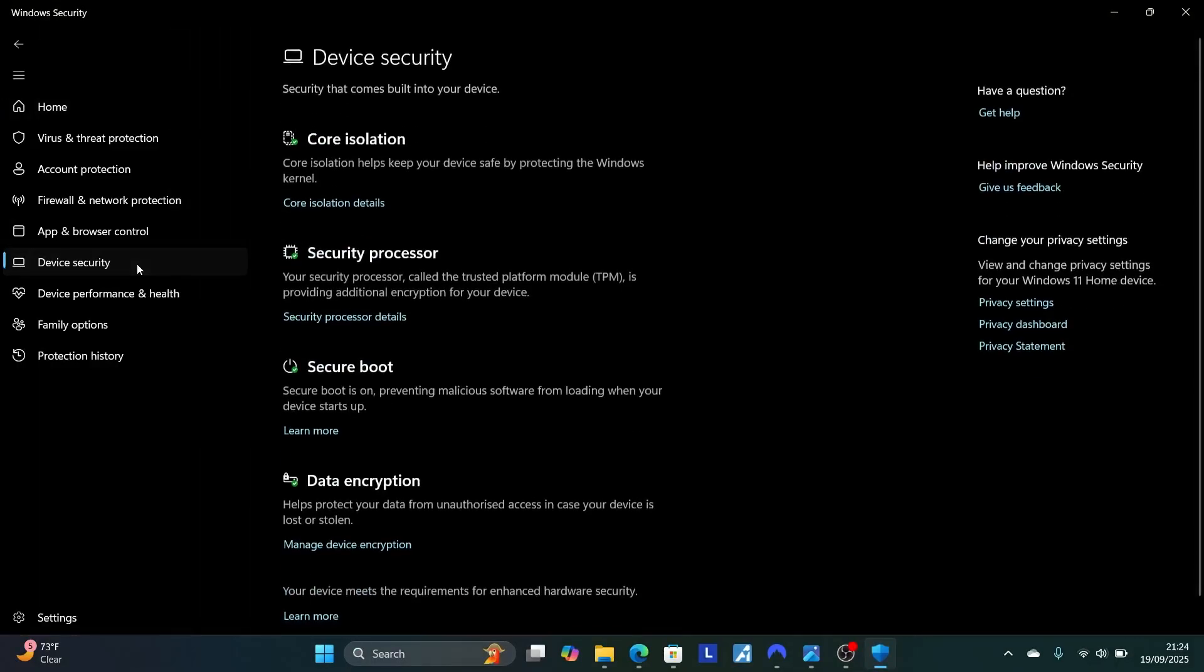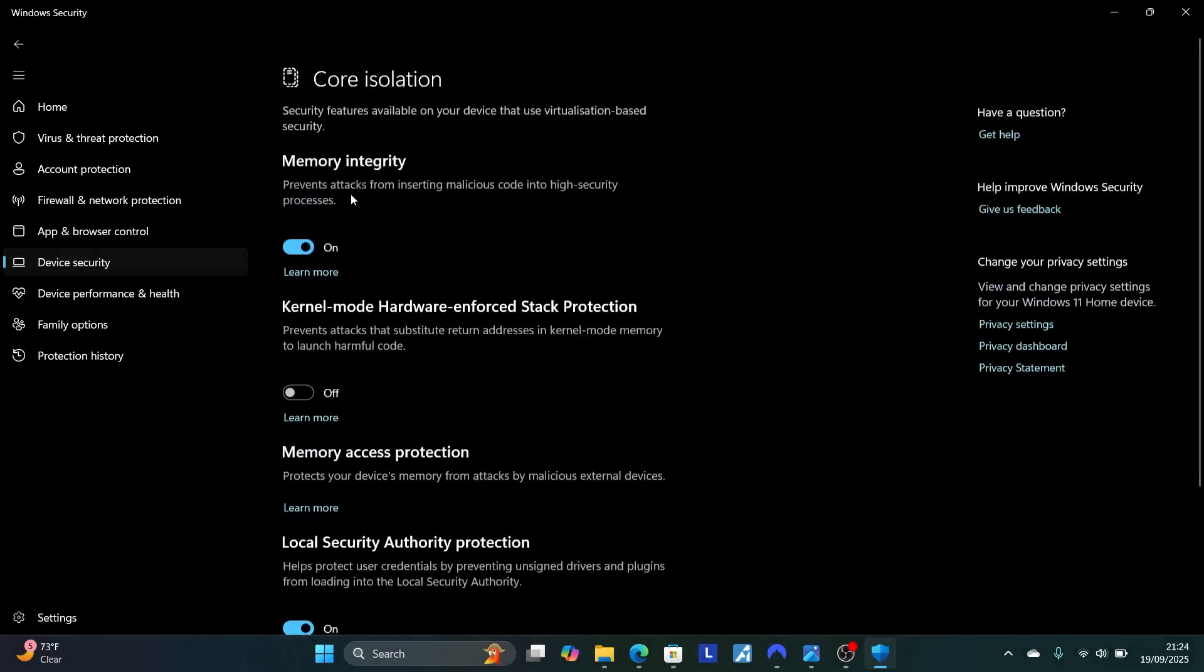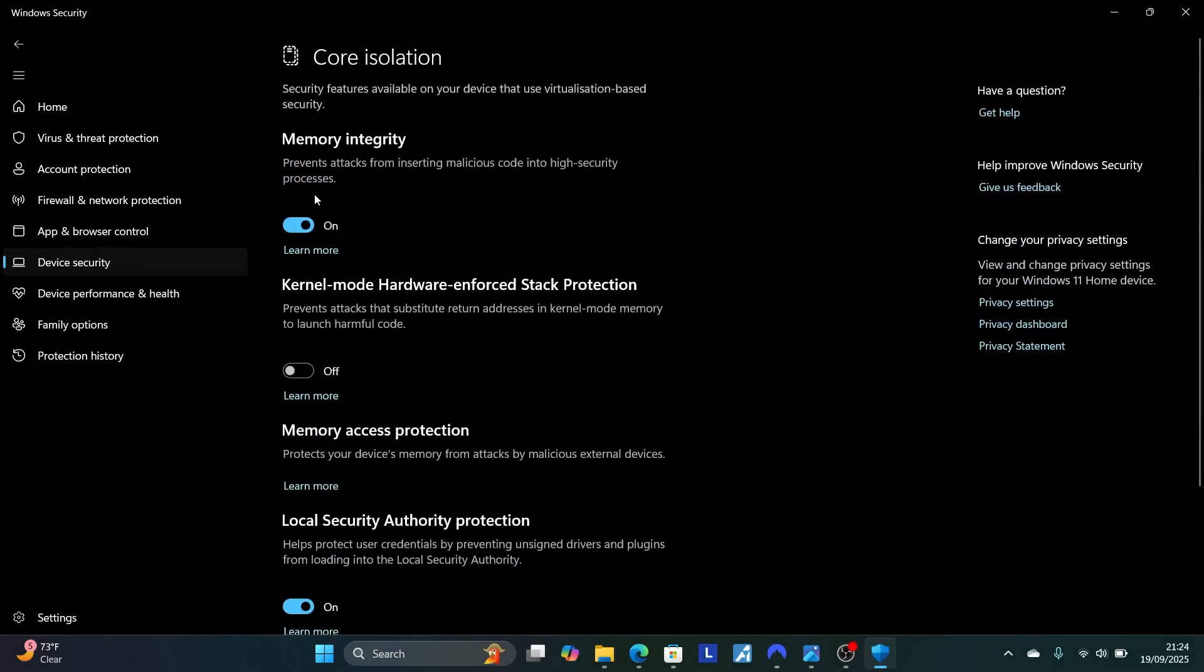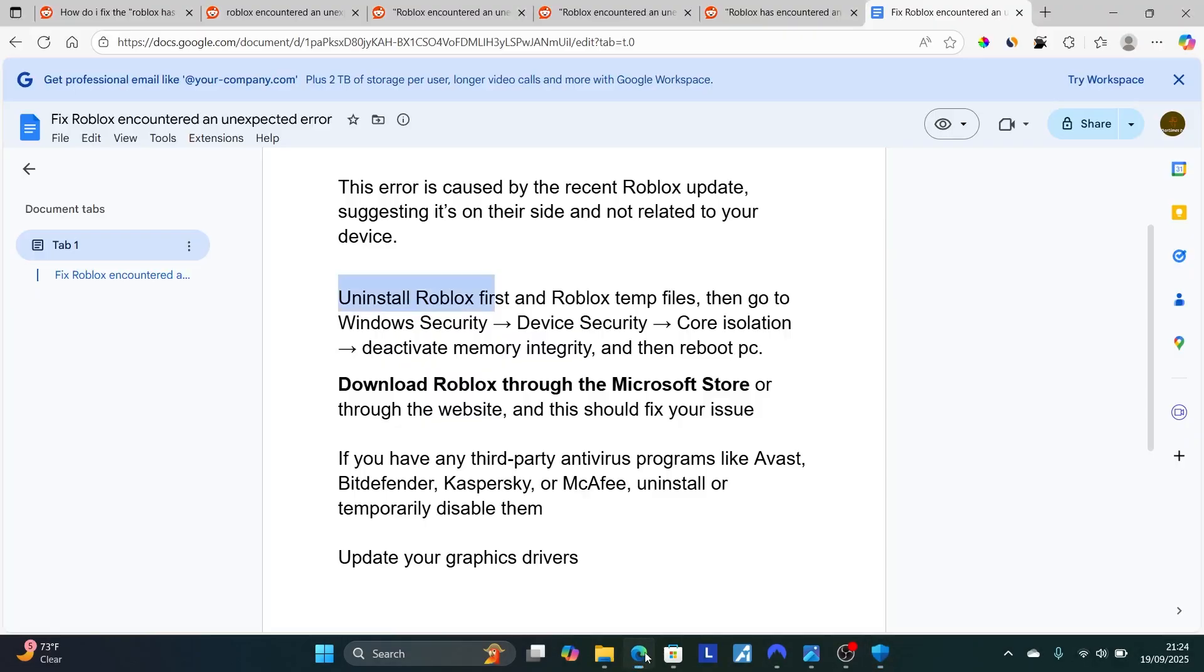Select here Device Security. Select here on Core Isolation, and then make sure to just disable this memory integrity.